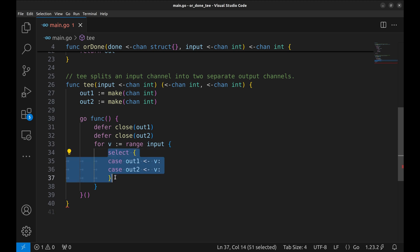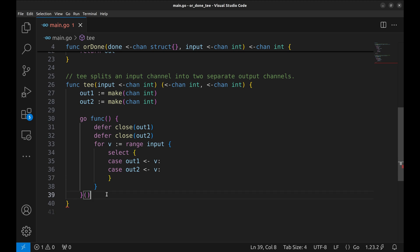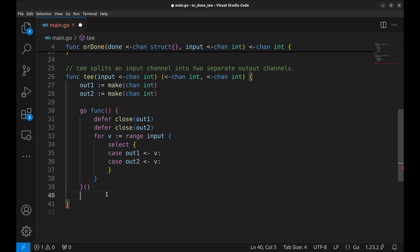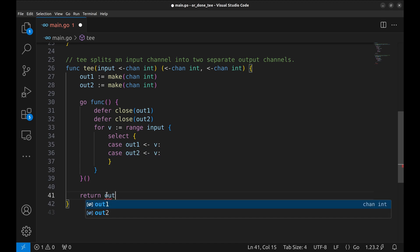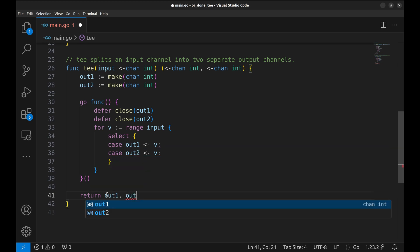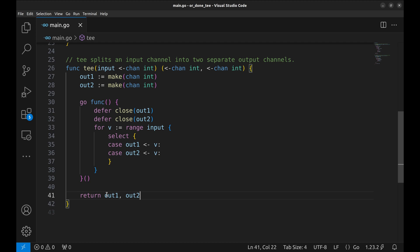The SELECT statement allows us to send each value to either OUT1 or OUT2 depending on which channel is ready to receive. This simple selection makes T a non-blocking function that splits the input data between two separate output channels. We finish the function by returning OUT1 and OUT2 as output channels. Consumers can now use these channels independently to receive the same data stream from input.